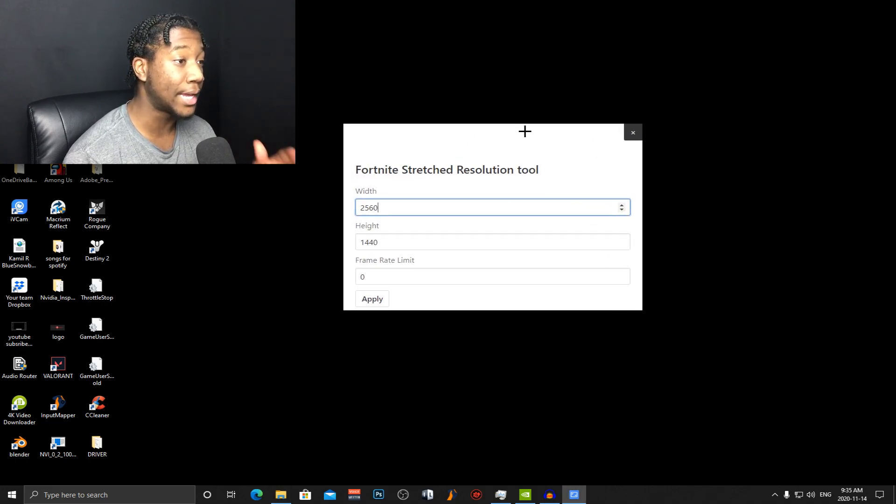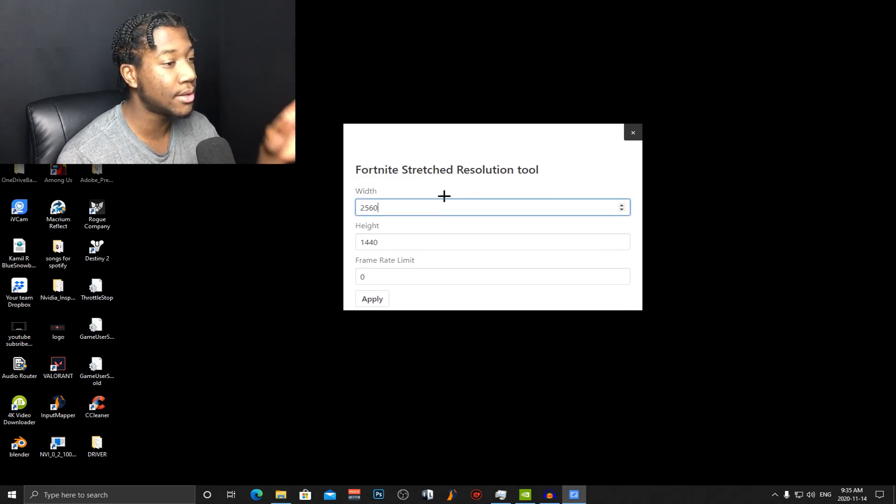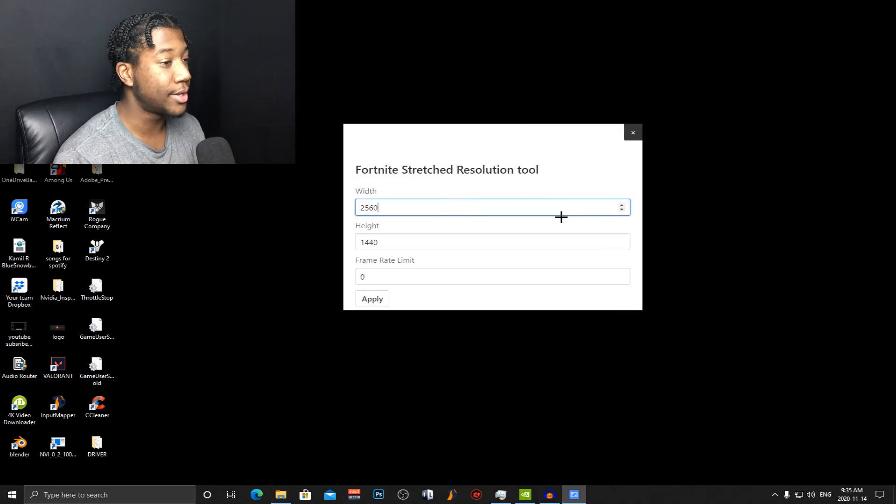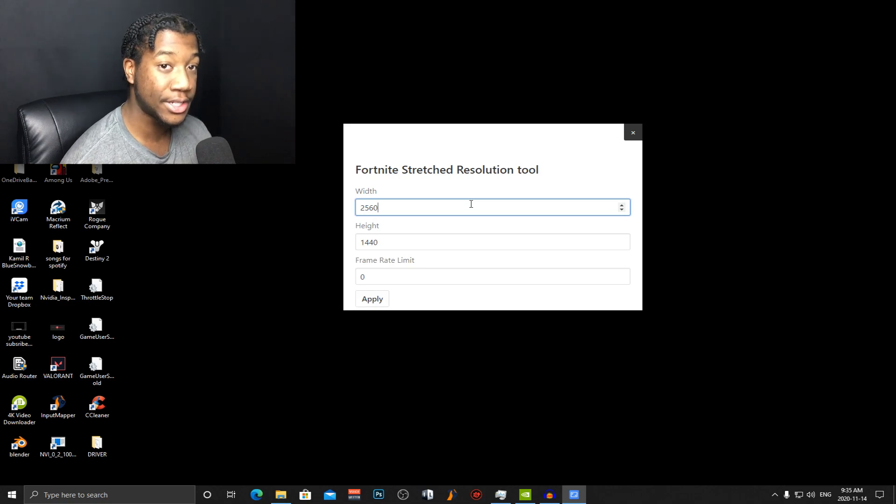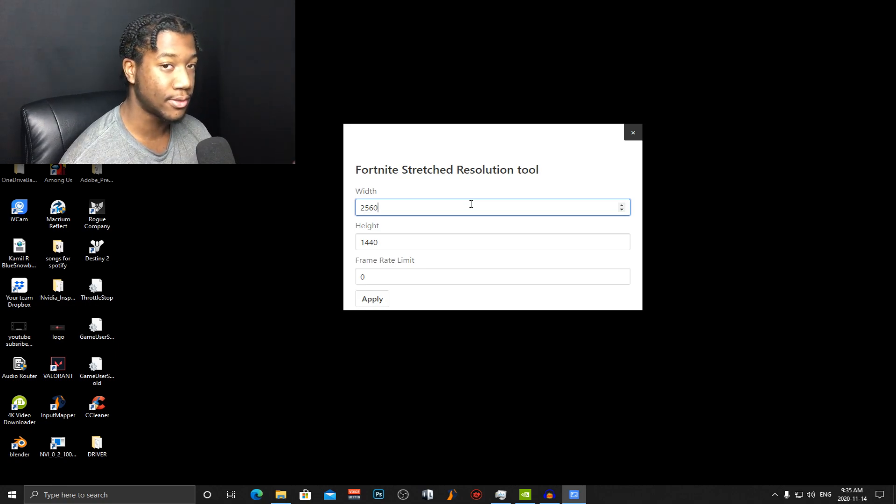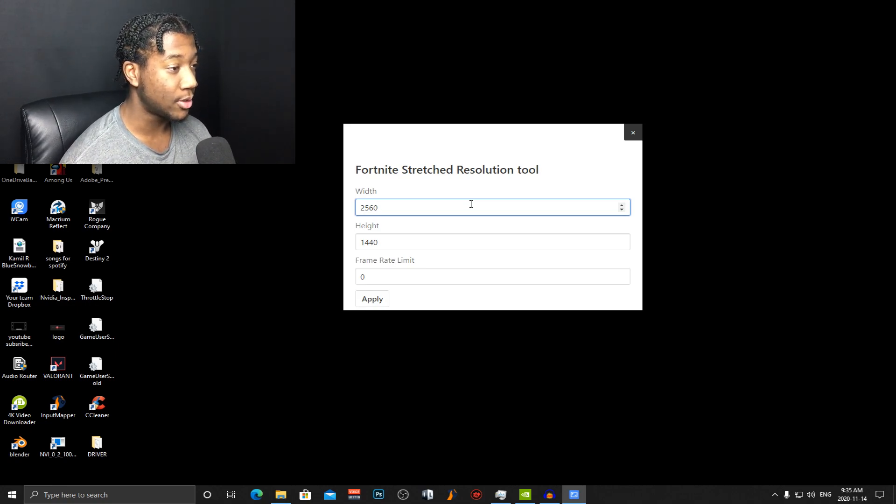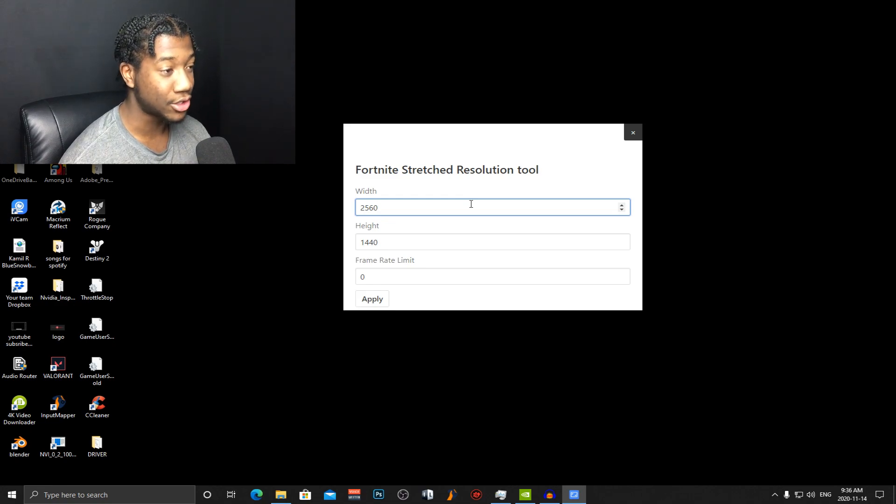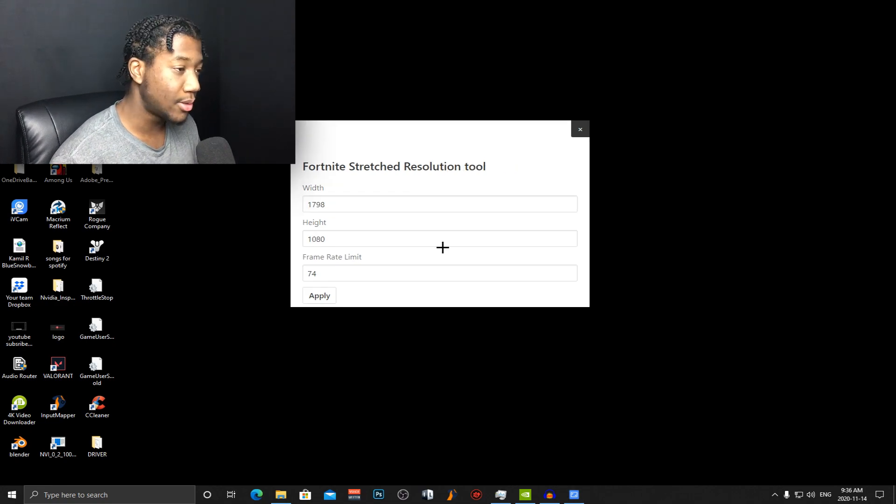You don't have to go back into the game user settings. What this tool does is it changes the values in the game user settings for you which makes it easier so you don't have to go through that whole process that I just showed you.